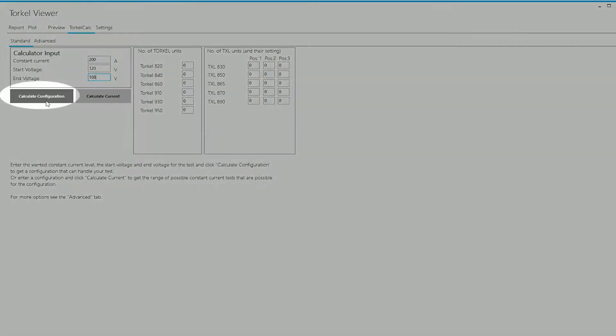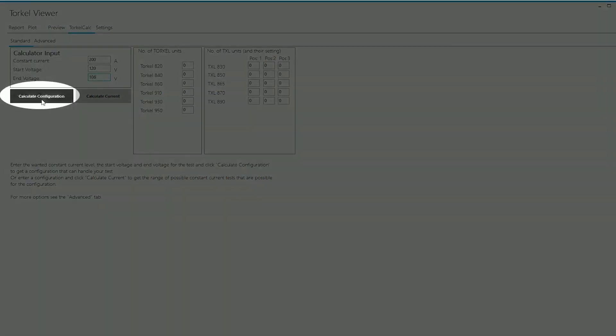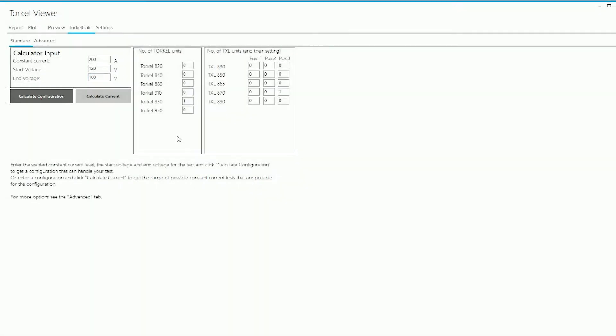When I click on Calculate Configuration, the program tells me that this test can be run using a Torkel 930 and a TXL 870 and the switch on the TXL 870 would need to be on position 3.